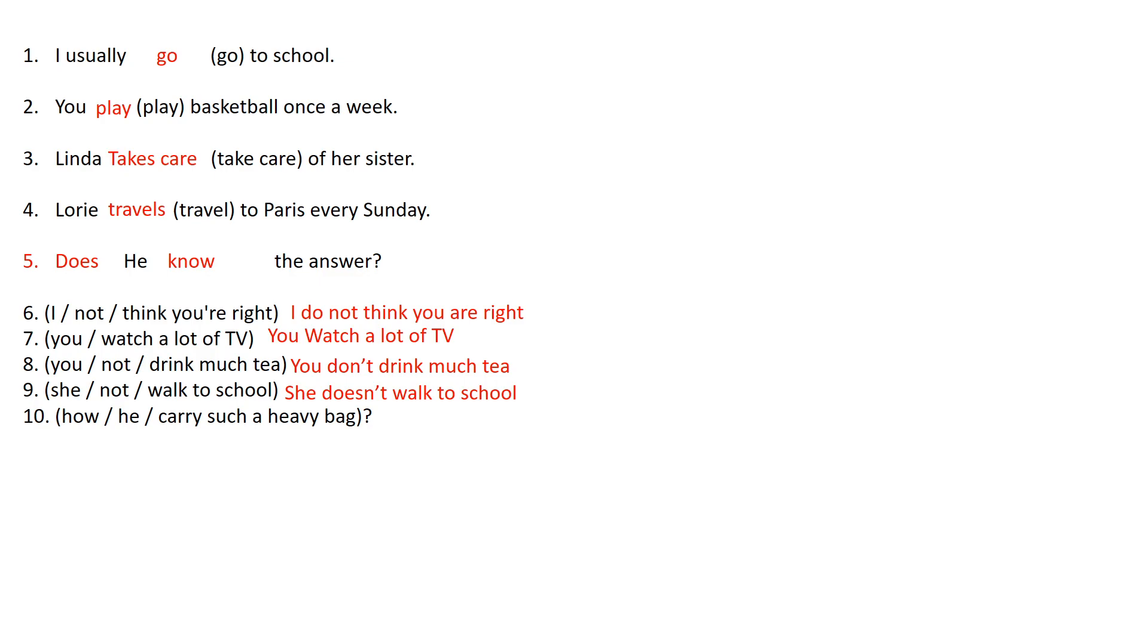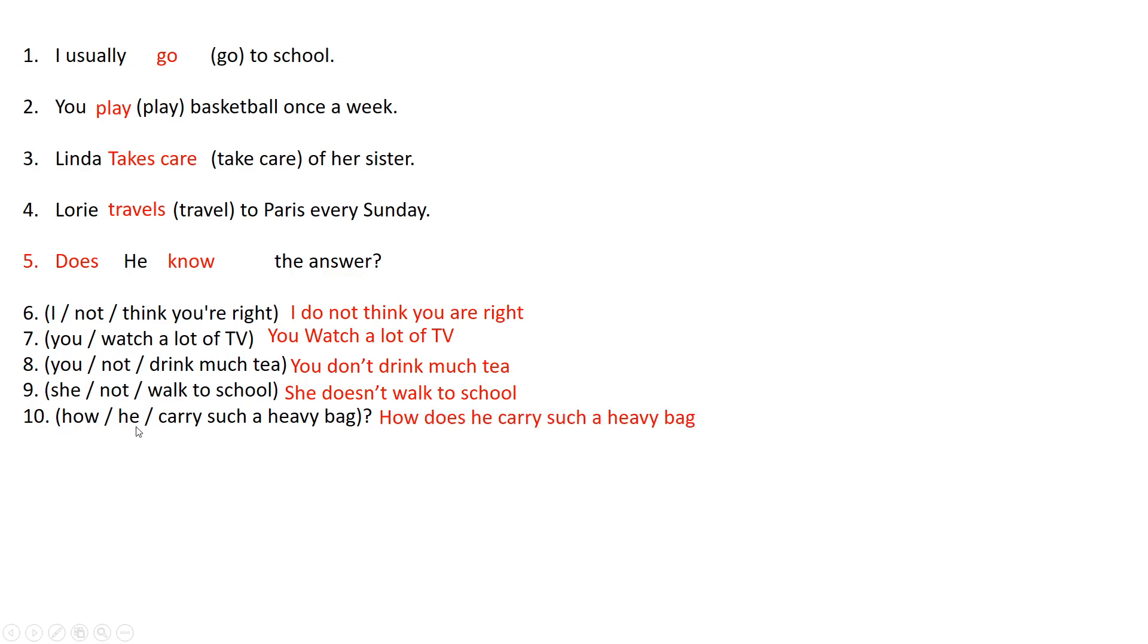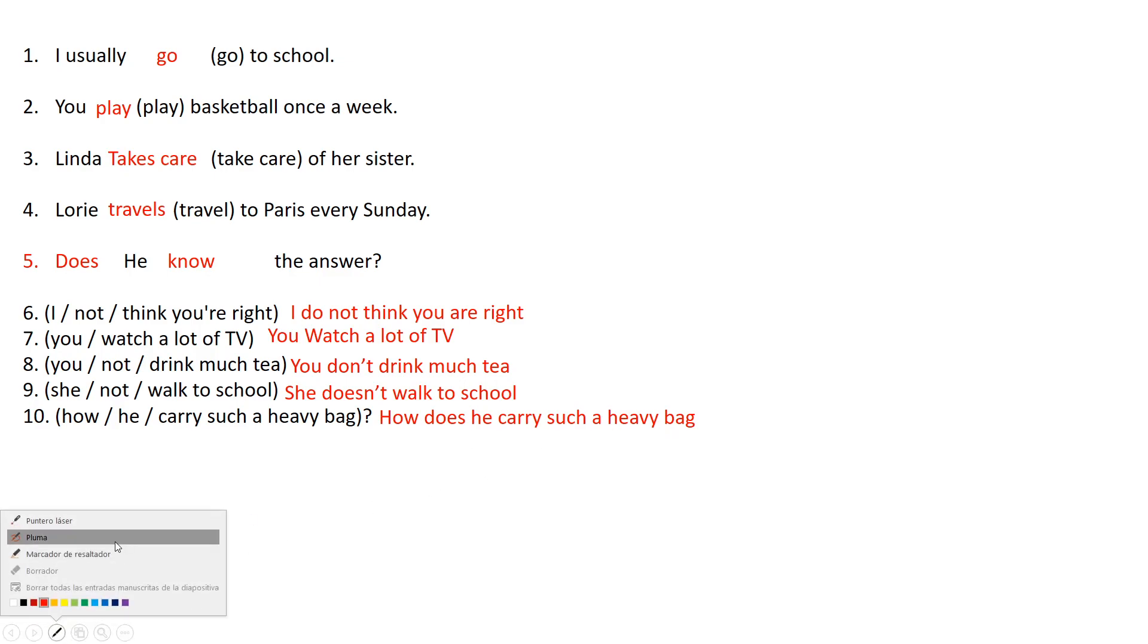So number 10, well the last one, it says how he carries such a big bag. As you can see we have the interrogative mark. So as you know when we have those it means that it's basically a question. So in this case as I told you we have to start with do or does depending on the subject. So in this case is he, a third person. So it is how does he carry such a heavy bag.